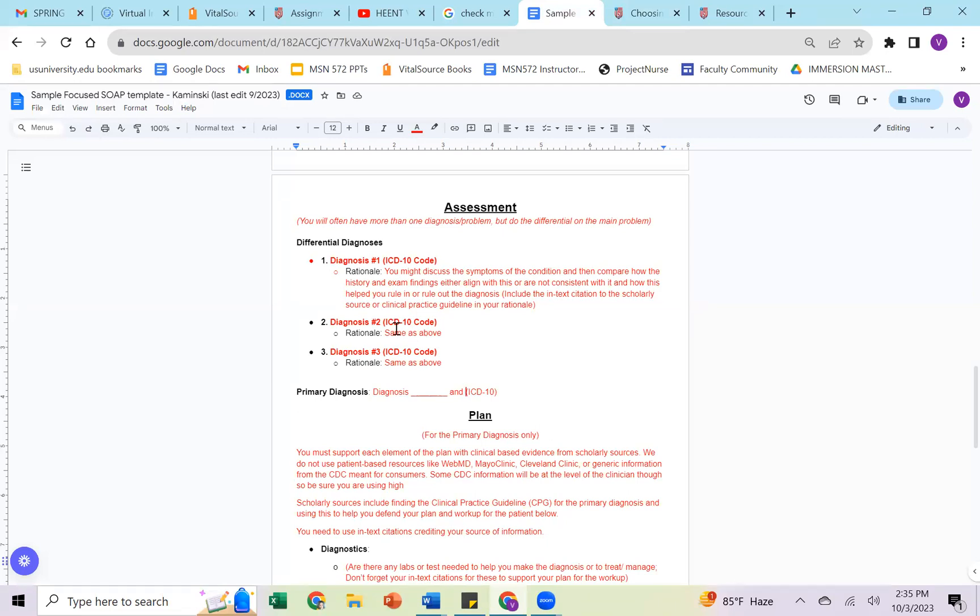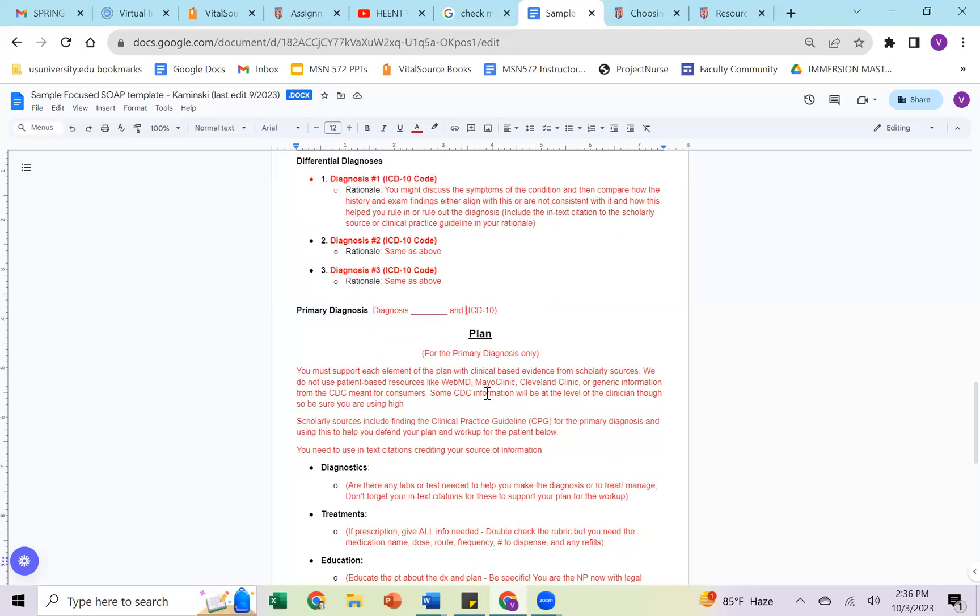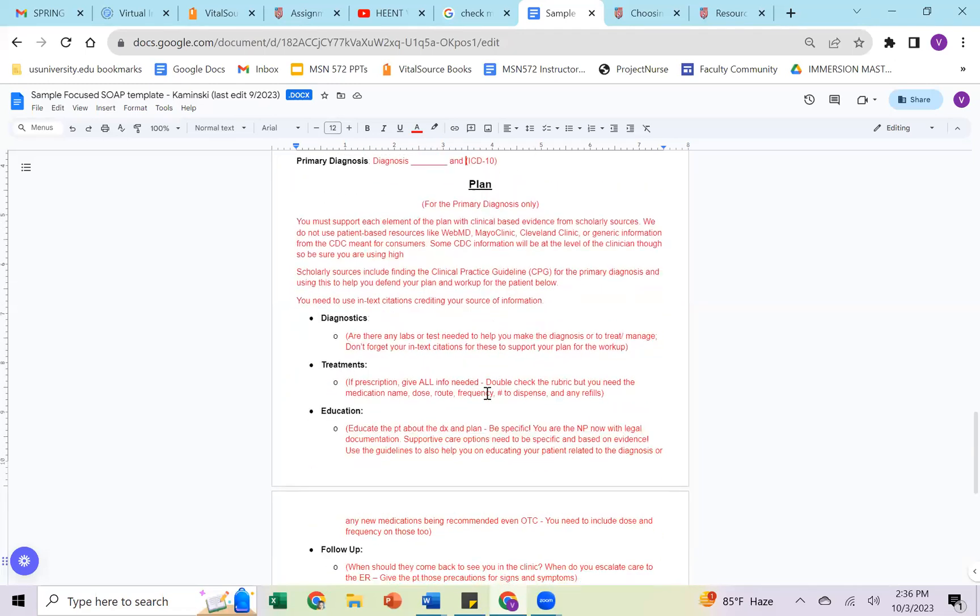So you will do the same thing for diagnoses 2 and 3. And then based on the information of what you've ruled in and what you've ruled out, you'll have a primary diagnosis being one of these three and the ICD-10 code. Now finally, we're down to the plan. So this is going to be based on your primary diagnosis only.